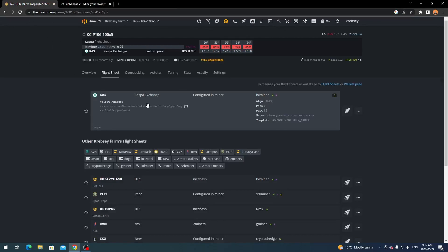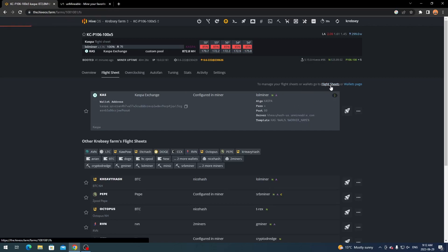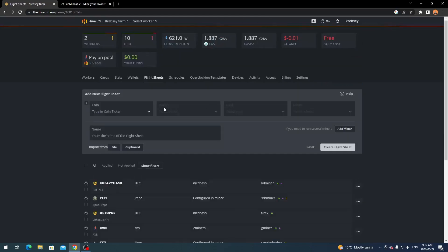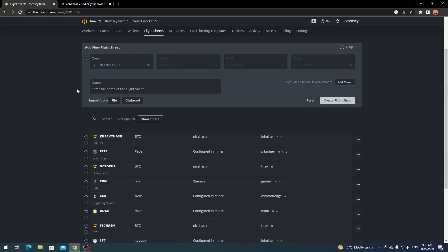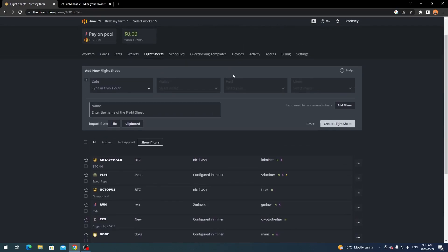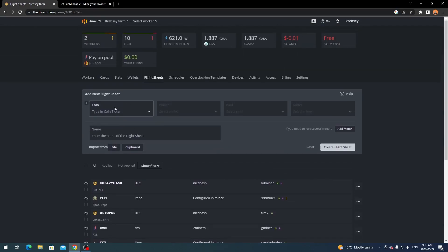And then when you're done that you come back over to your flight sheet and then we can just create a new one here for you guys. Flight sheets - and as you see here this is where you can create and add a new flight sheet.